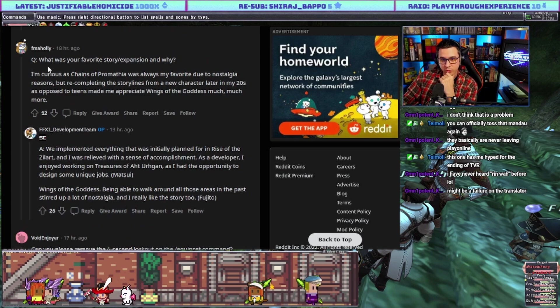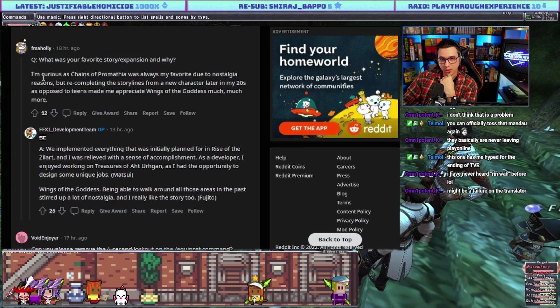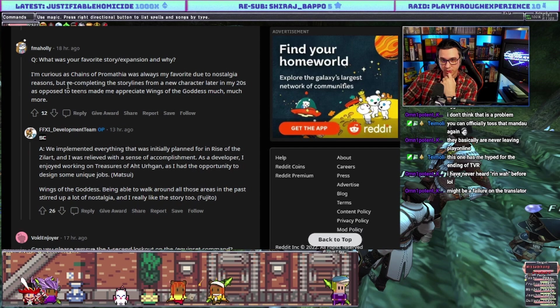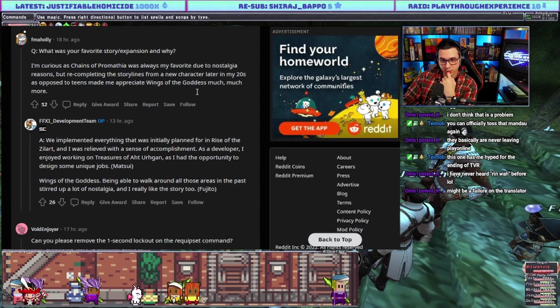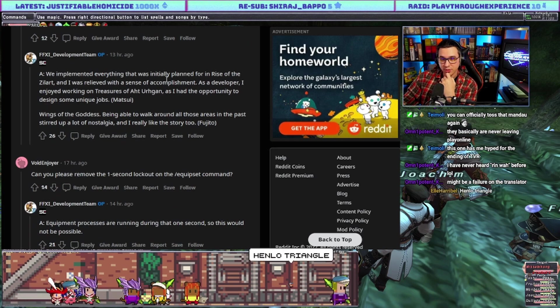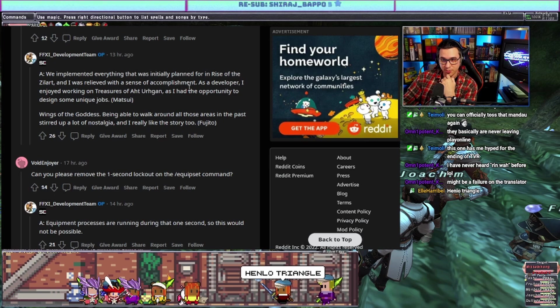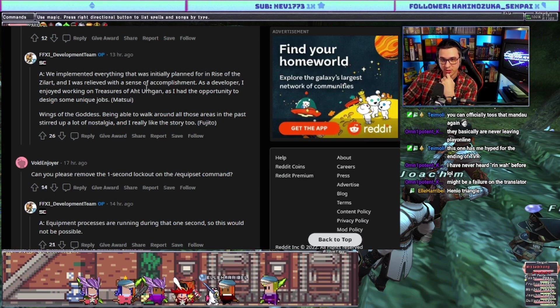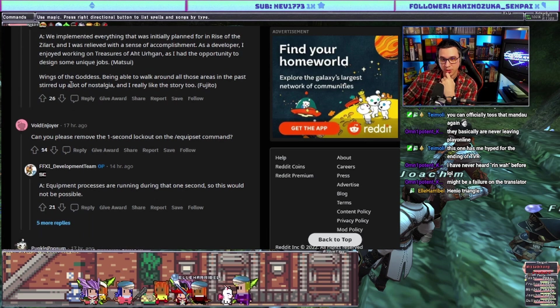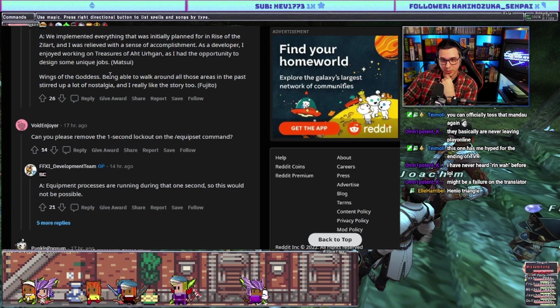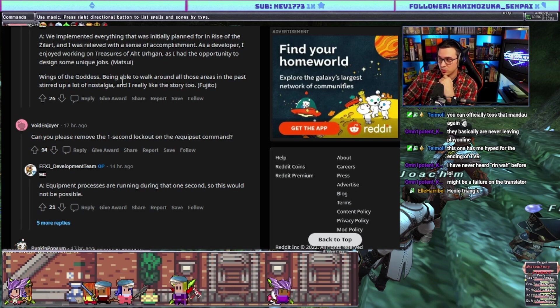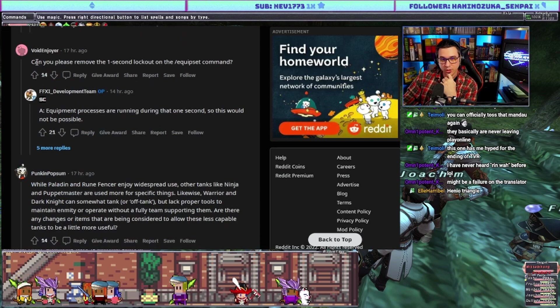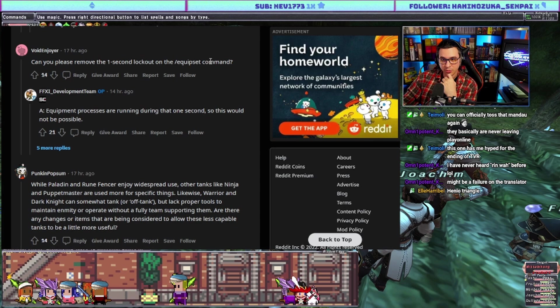What was your favorite story expansion and why? Answer: we implemented everything that was initially planned for in Rise of the Zilart and I was relieved with a sense of accomplishment as a developer. I enjoyed working on Treasures as I had the opportunity to design some unique jobs. Matsui. Fujito says Wings of the Goddess - being able to walk around all those areas in the past stirred up a lot of nostalgia and I really like the story too.